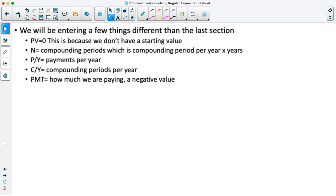P/Y stands for our payments per year — how many times we're paying per year, which usually matches how many times it's compounded per year. C/Y is our compounding periods per year: annually is 1, biannually is 2, quarterly is 4, monthly is 12, weekly is 52, daily is 365. PMT in the solver is how much we are paying, and this gets entered as a negative value.